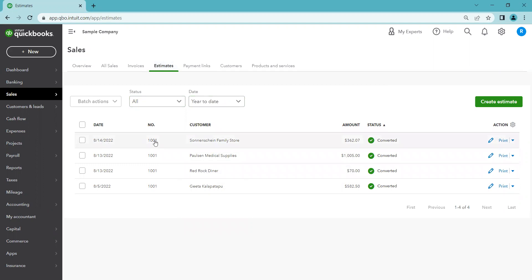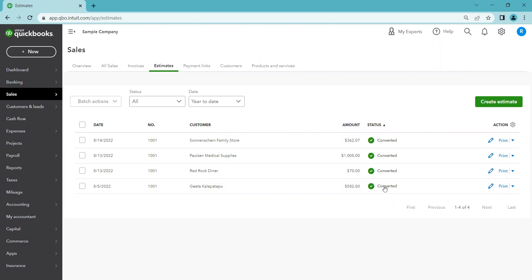On the estimates list we have the date, estimate number, customer, amount, and status. All of these say 'Converted,' which means the estimate was turned into an invoice. You might expect it to say 'Accepted,' and it does say that when you change it manually, but once you actually create an invoice from the estimate, the status becomes 'Converted.'